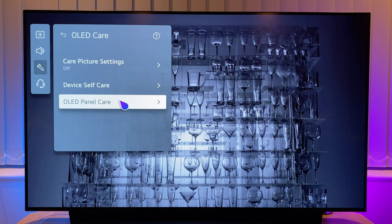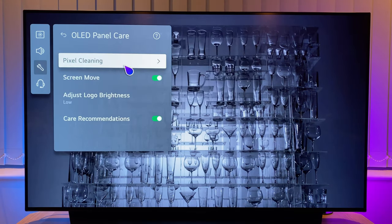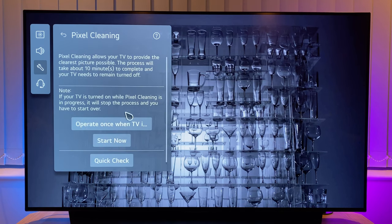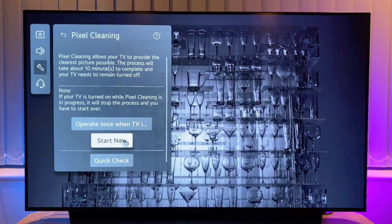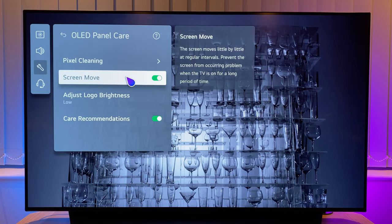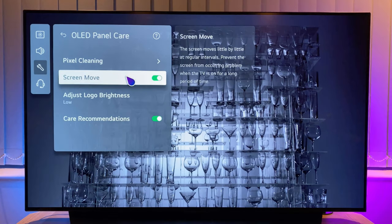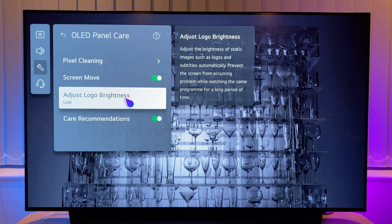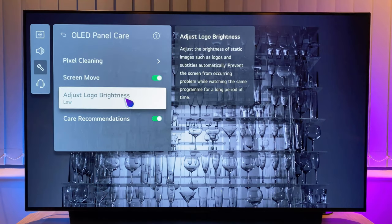Now take a step back and go to OLED panel care, then to pixel cleaning. You can choose to manually clean the pixels, or the cycle will run itself after a set amount of hours of use. It's recommended to leave the TV in standby mode, as the process cannot run when the TV is powered off or when the screen is turned on — turning the screen on during the cleaning cycle will also end the process. Taking a step back, turn screen move on; this will occasionally move the image to help reduce the chance of image retention. I have adjust logo brightness set to low — this is a screen protection feature I recommend. We want our panel to last a long time.